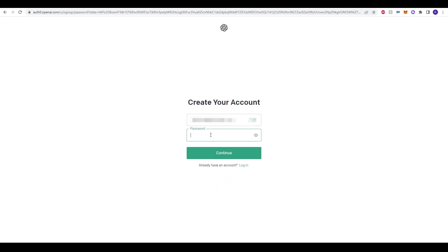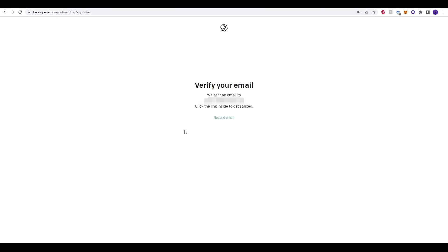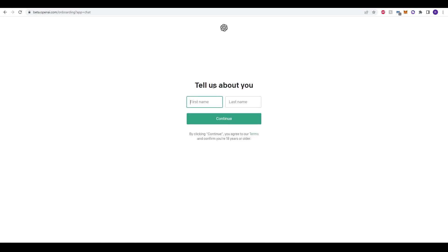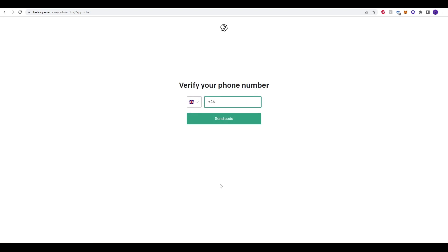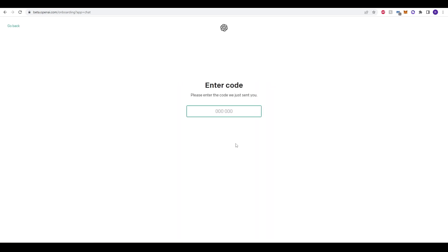Fill in your password and then click continue. You will be sent a verification email to the email that you entered, so make sure you have access to that. Once you've loaded up your email, click the link and it will verify your account. Then refresh the page you were originally on. You'll be asked to tell us about you — just type in your name and click continue. It will then ask you to verify your phone number, so type in your phone number and click send code. You will receive a code on your phone — just enter the digits into the code menu on the next page.